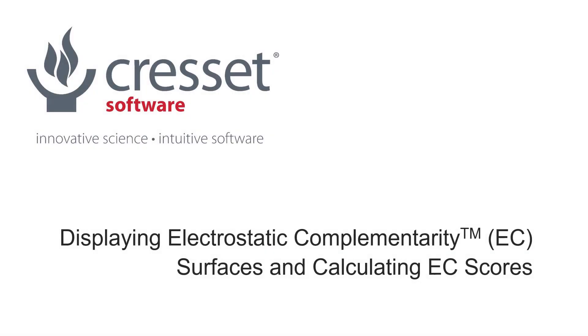In this video I'm going to demonstrate how to plot electrostatic complementarity or EC maps for proteins and ligands in FLIR and calculate EC scores for protein ligand complexes.